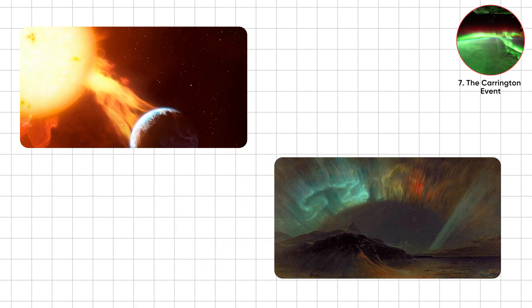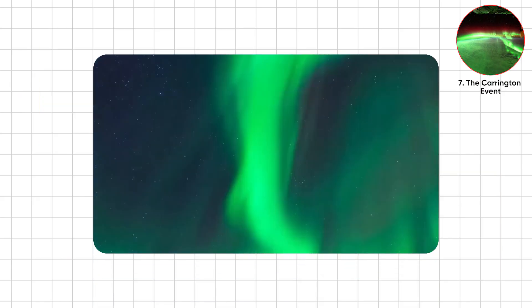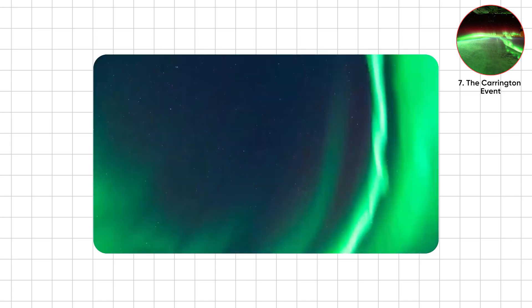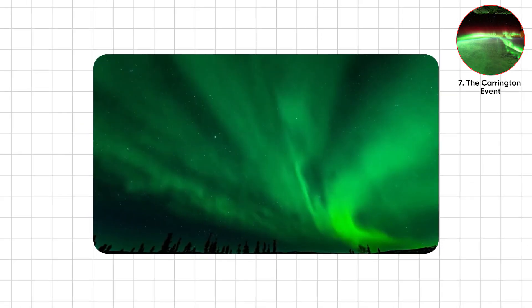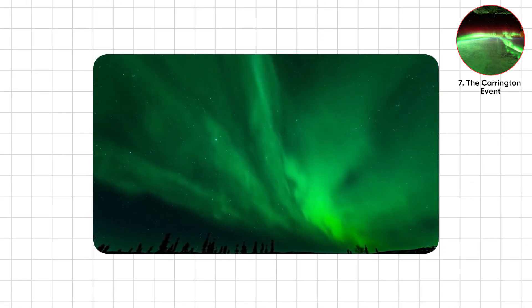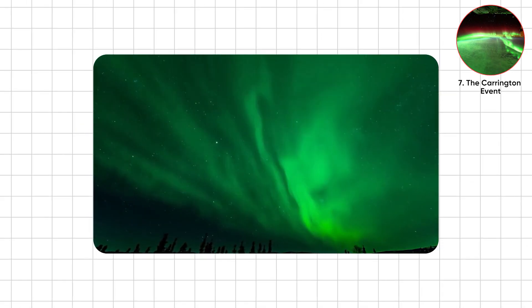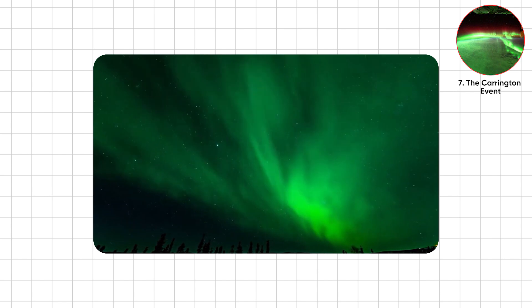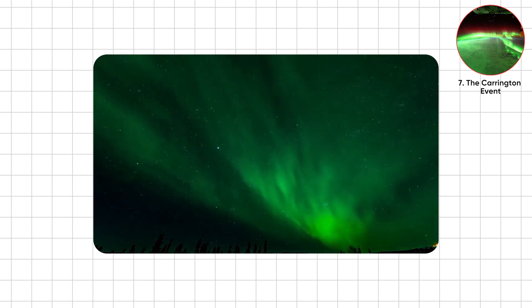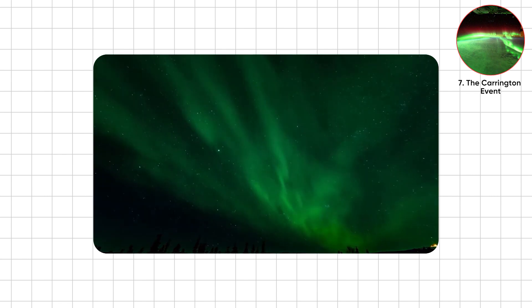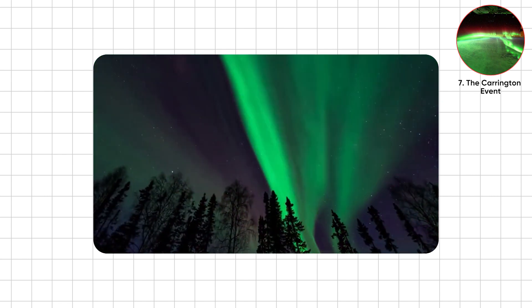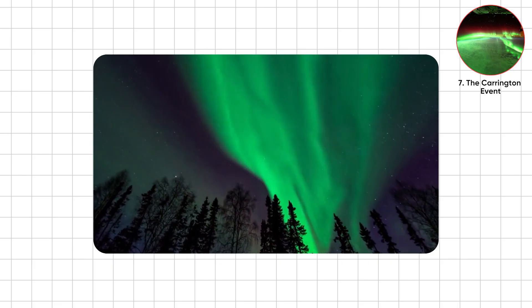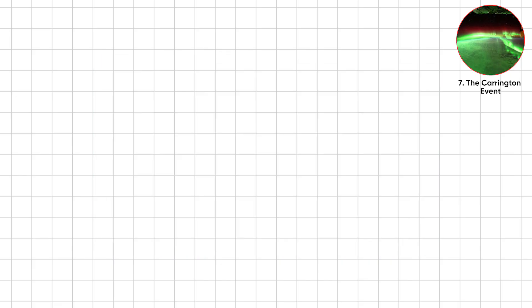And hours later, Earth was hit by the largest geomagnetic storm recorded. Auroras lit skies as far south as the Caribbean. In Colorado, miners thought it was dawn and made breakfast at 1 a.m. under a glowing green sky. Romantic if you ignored the apocalypse vibes.